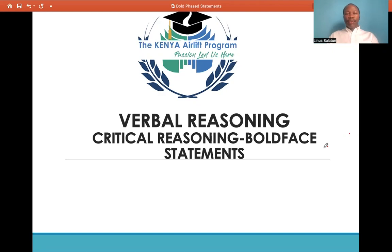We are going to tackle one of the question types that are tested in the critical reasoning section, and that is boldface statements. We have done a video explaining the overview of critical reasoning, so go look up that video on YouTube. Let's begin.